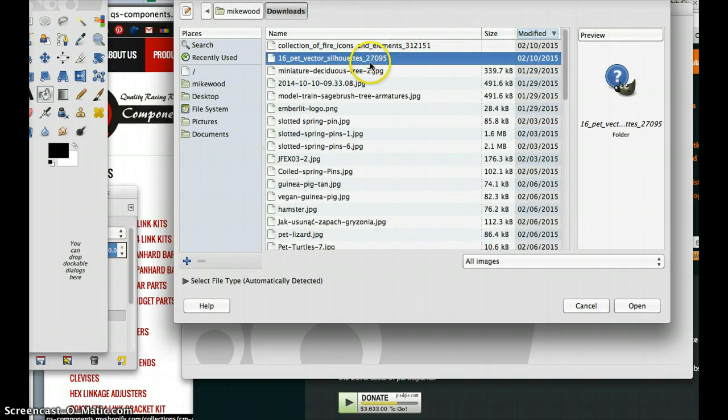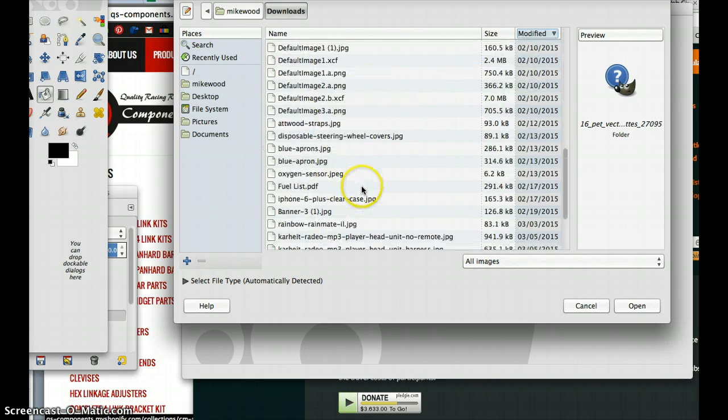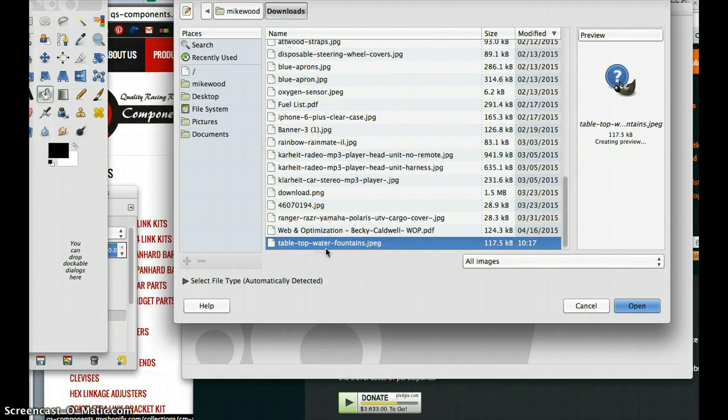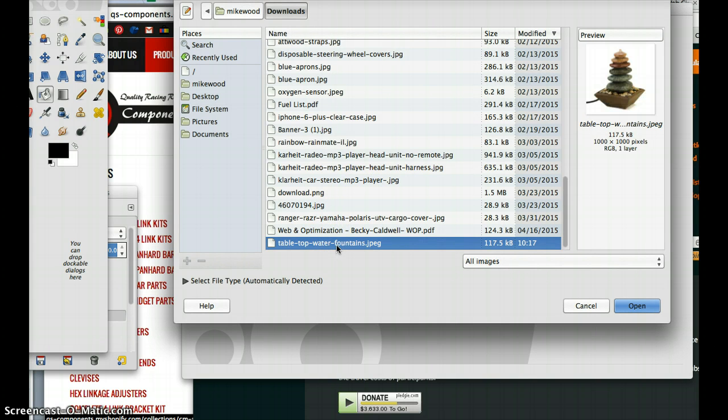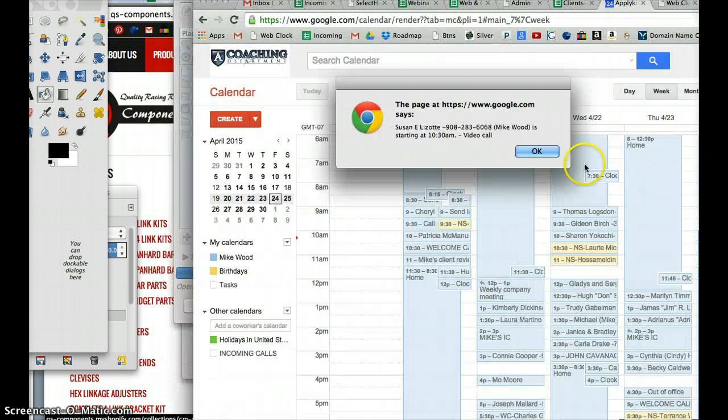So we'll find that image that I downloaded. Doesn't seem to be... there we go, tabletop water fountain. So we'll open that up.